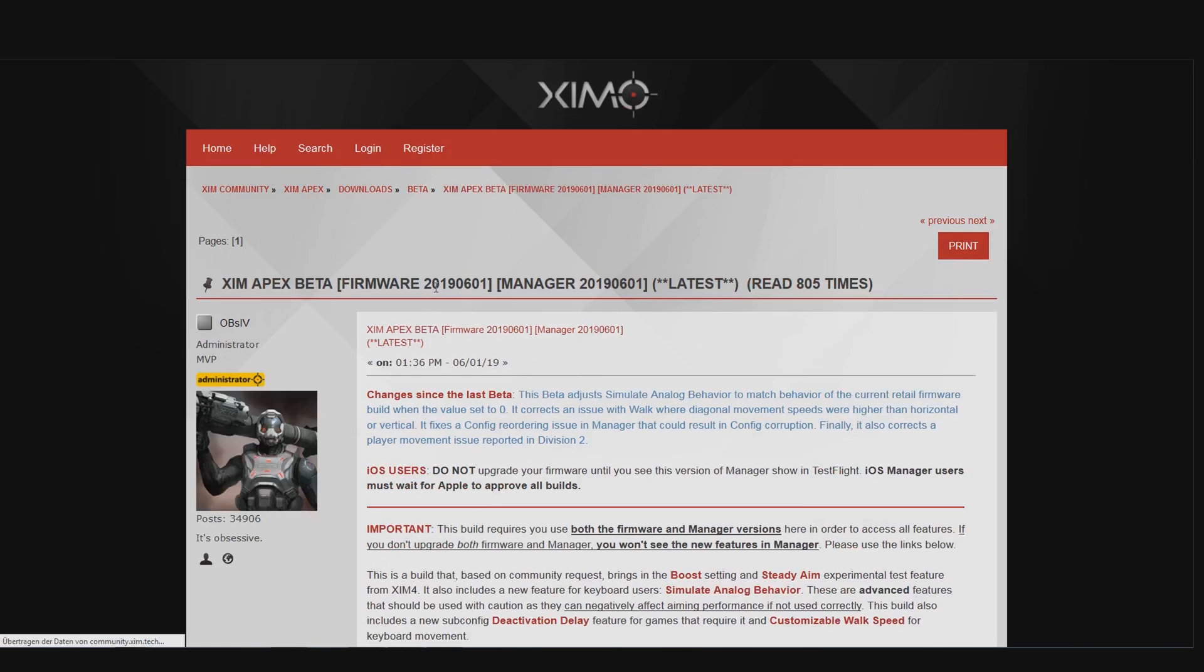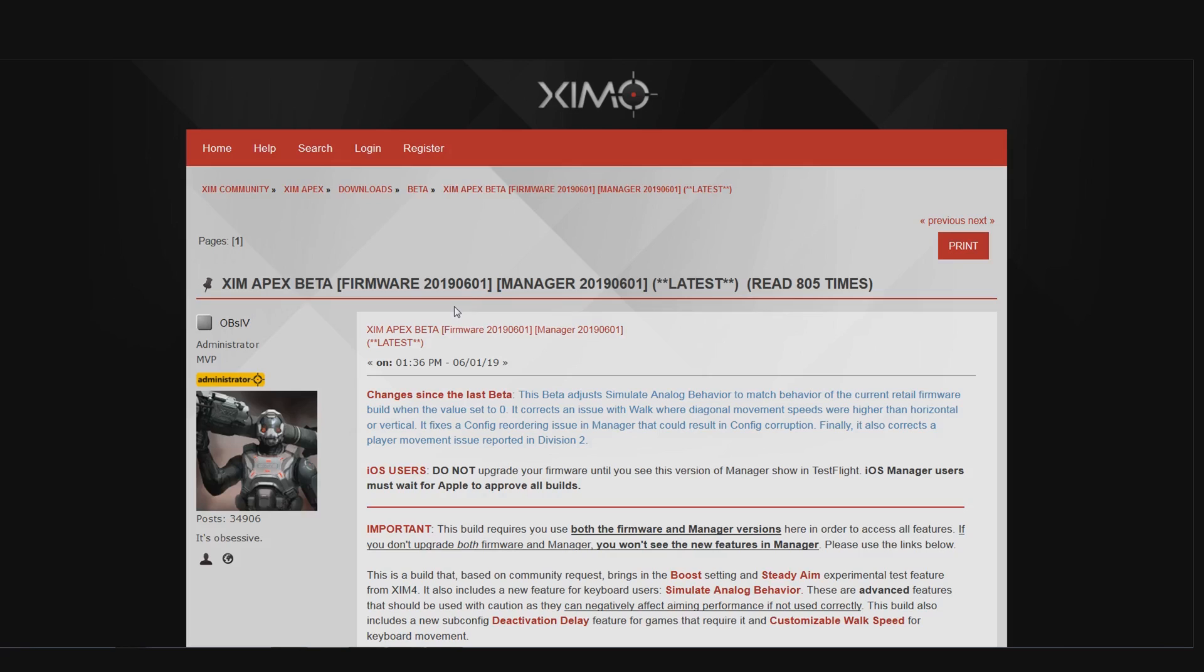But before I go over the content of this update, here is a quick reminder. If you have never updated your XIM Apex and it still runs on the firmware that it shipped with, then your firmware is one year older than the following beta firmware and as you can guess during that year a lot of new features have been added to the XIM. In my opinion those features make a huge difference and I can only recommend you to use the beta firmware over the one that your XIM came with.